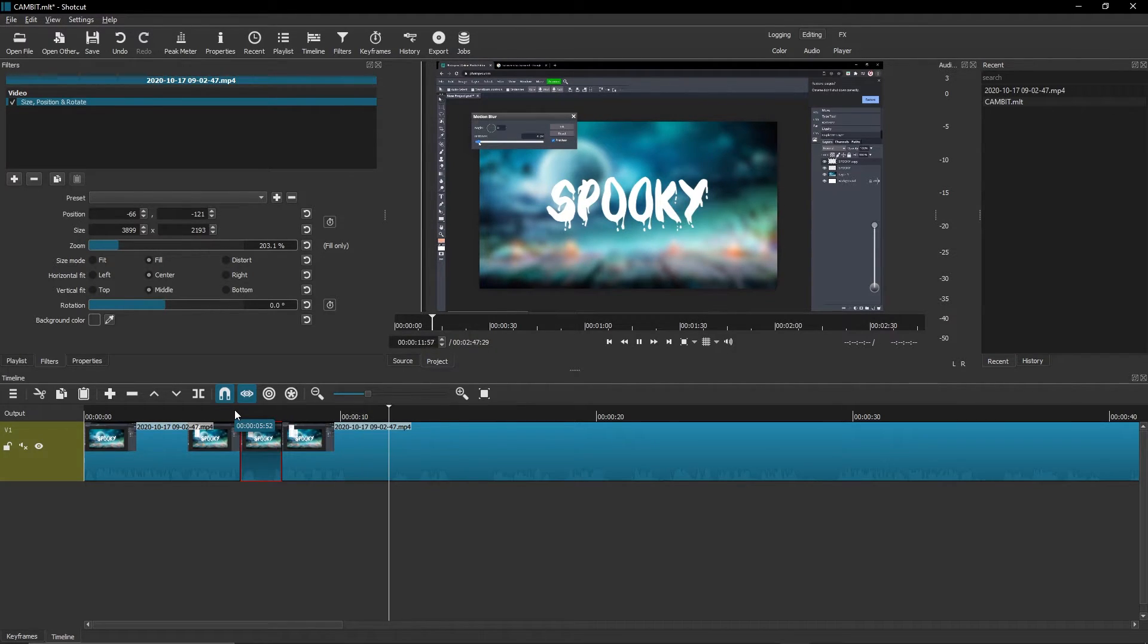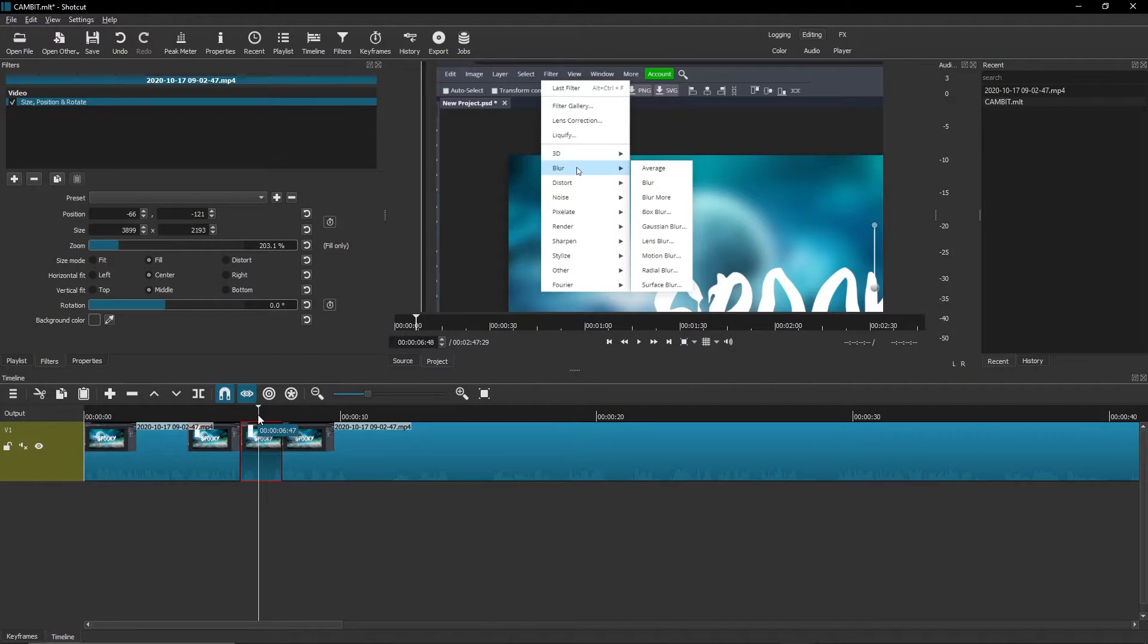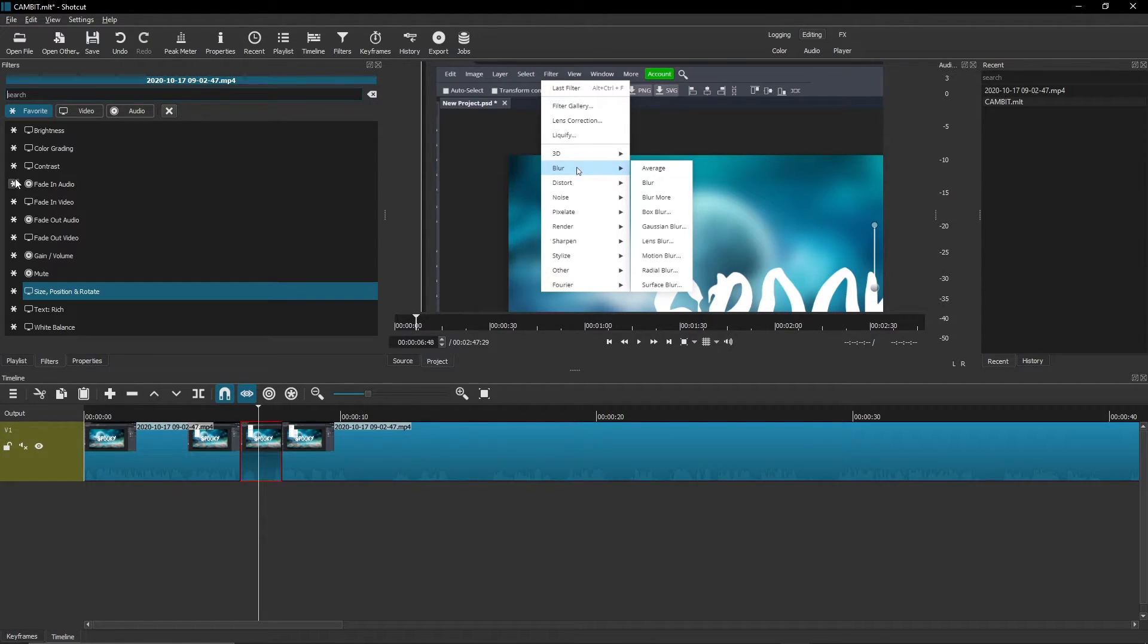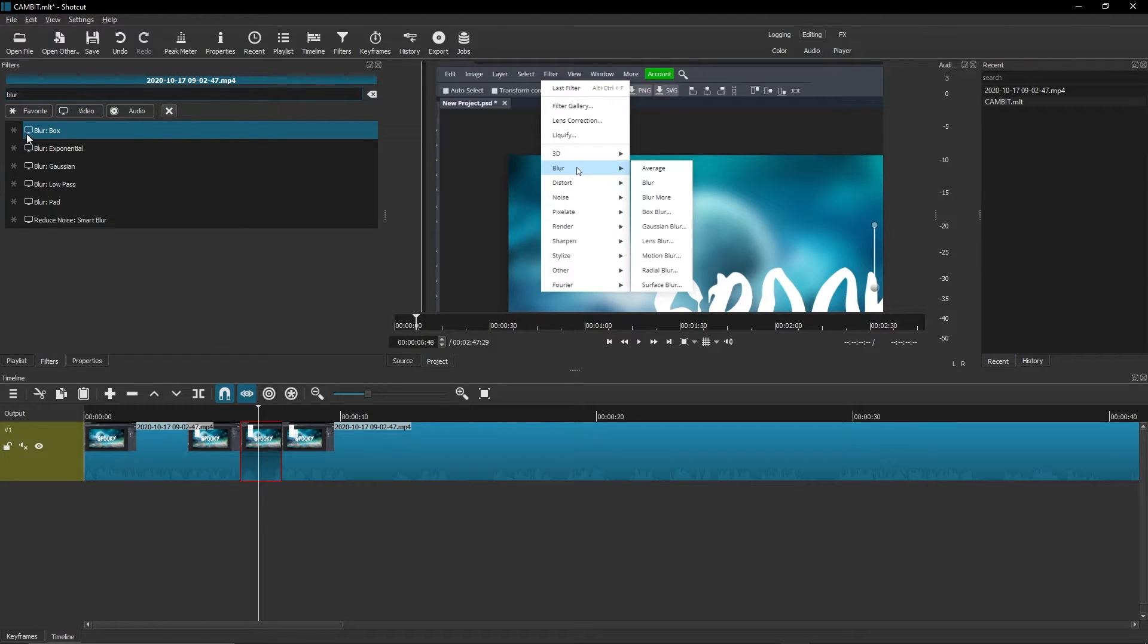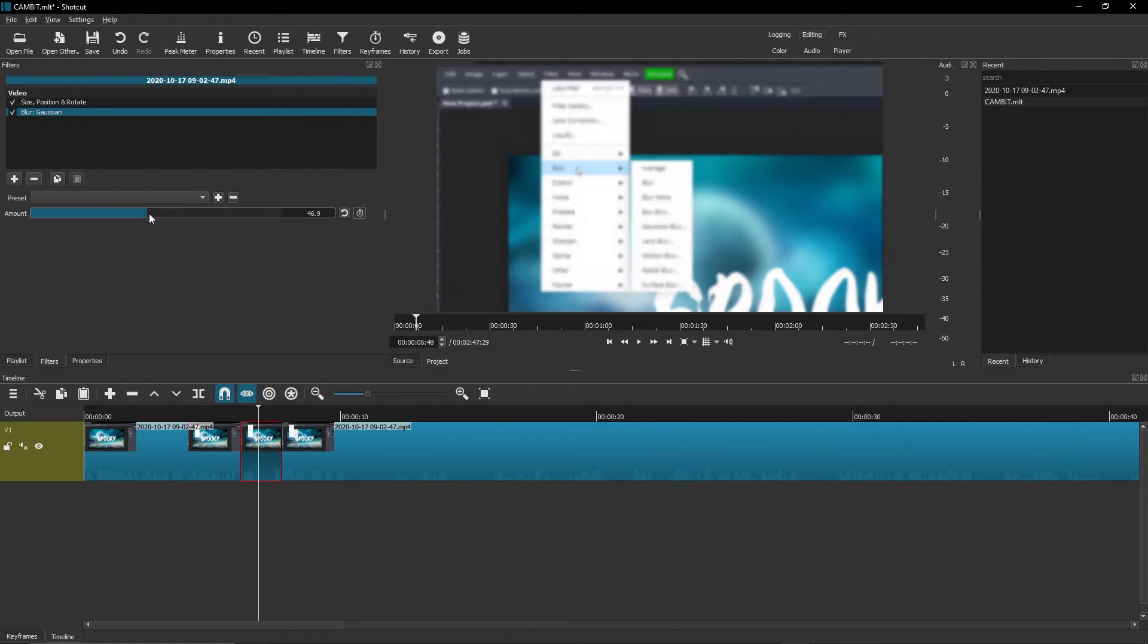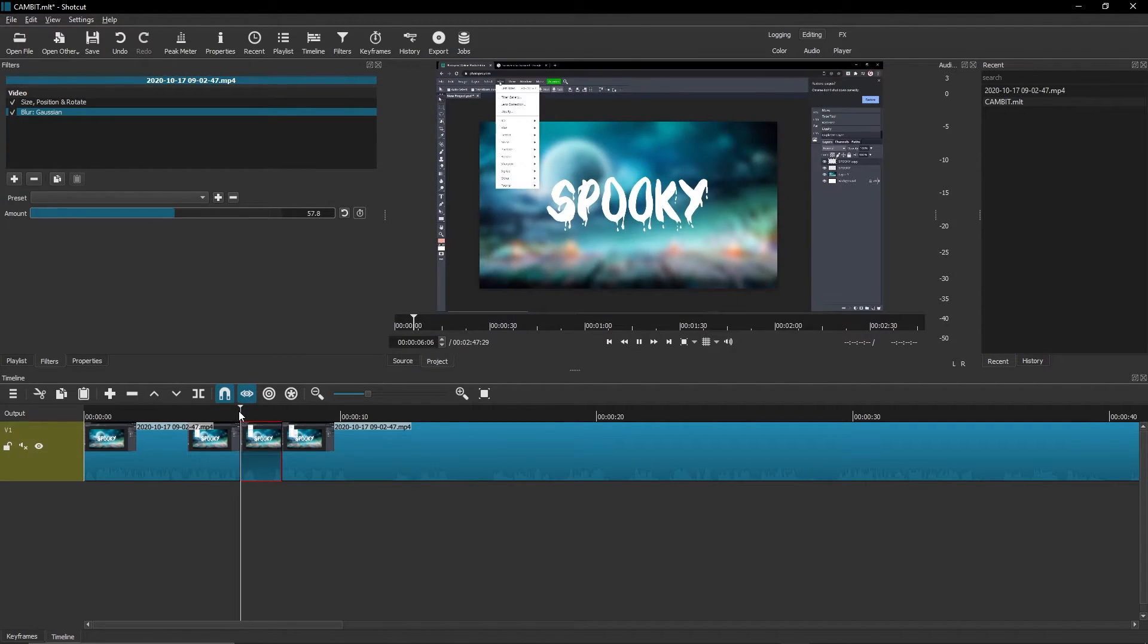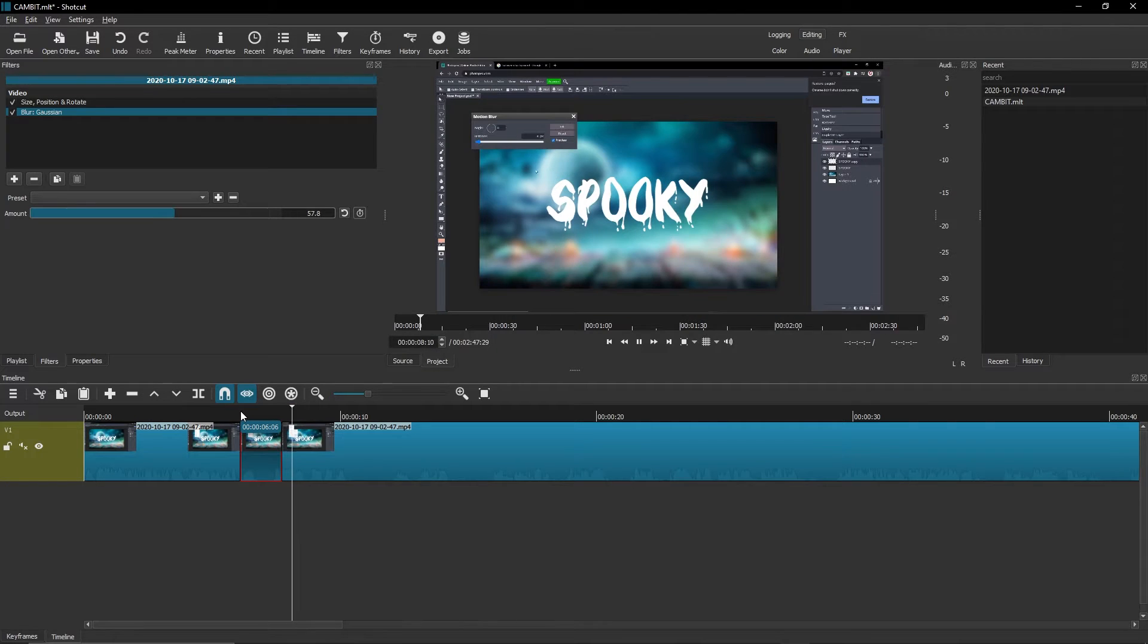Now let's move on to blur. If you want to blur your video, if there's like a face exposed and you want to blur it, all you got to do is add another filter. Go to your filters, hit the plus sign, go to video, type in blur. Box blur works but I prefer Gaussian. Now you can turn the amount up depending on how blurred you want it. Look at it now, it blurs out the entire video which is super cool.